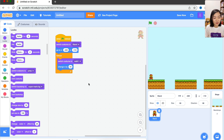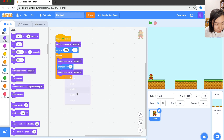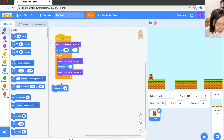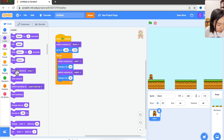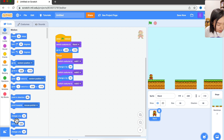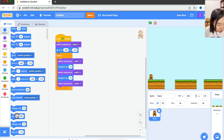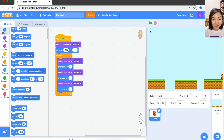Switch costume to walk one, move a bit, then change to the next costume: switch costume to walk two, then change X by 10. Then switch costume to walk three and change X by 10 again. Let's try — we can't really see the costume change because it's very fast.